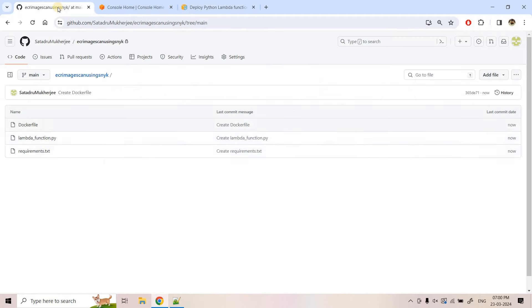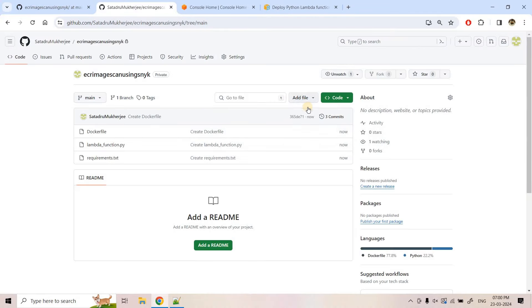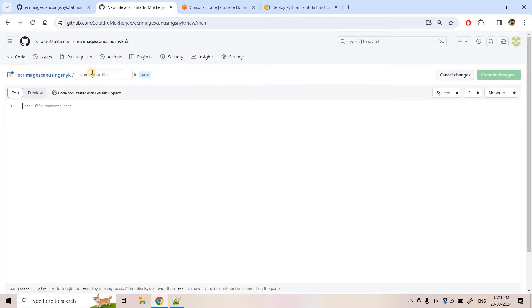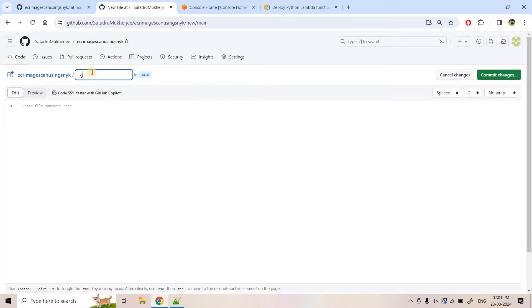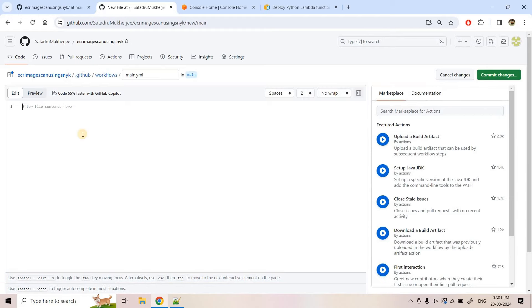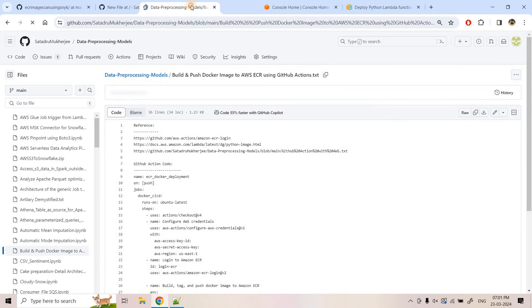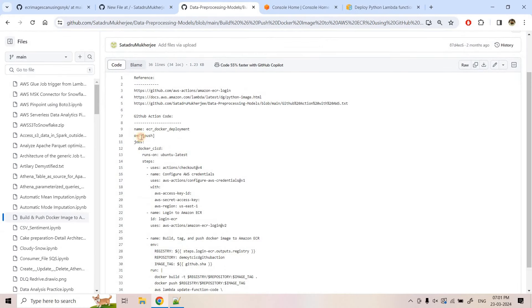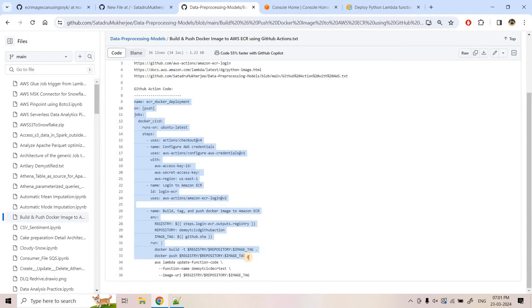Now we will be creating our GitHub workflow. I will duplicate this tab, click on Add File, Create New File, and then type the path: .github/workflows/main.yaml. I will be basically copying the code from my previous video — I can open that in a new tab. This is the code I was using earlier, and currently I will just run up to Docker push for the first time.